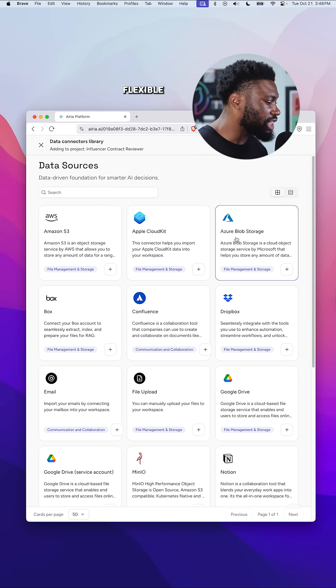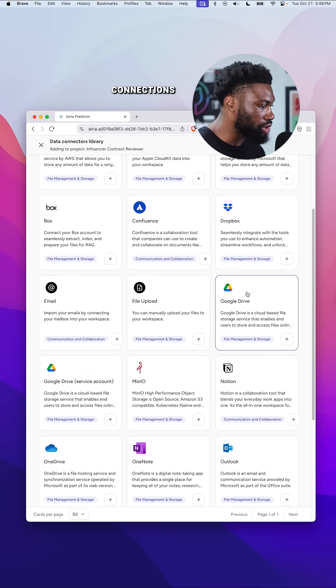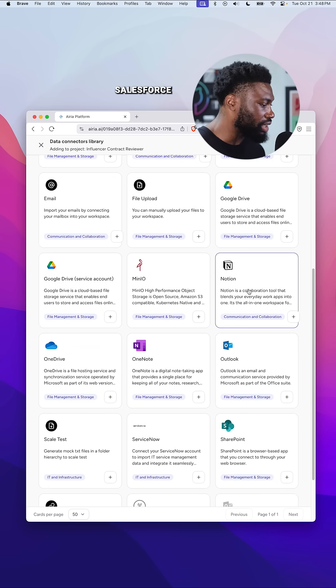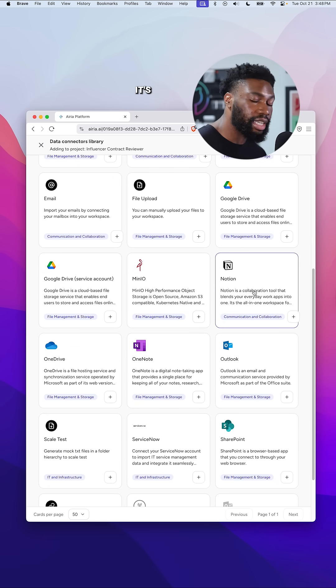ARIA has flexible data integration and pre-built connections for tools like Salesforce, Snowflake, and Slack. It's all plug and play.